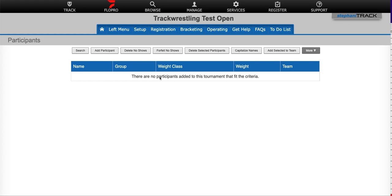In this video, we will learn how to upload wrestlers from a spreadsheet. Please note, if you are using a pre-registration, do not import wrestlers from a spreadsheet until registration has closed and you have imported the wrestlers from registration.